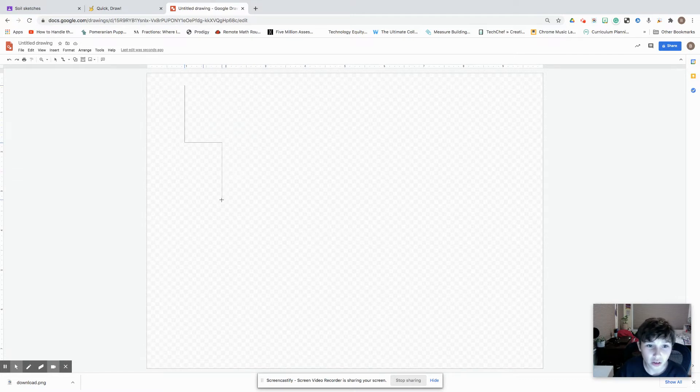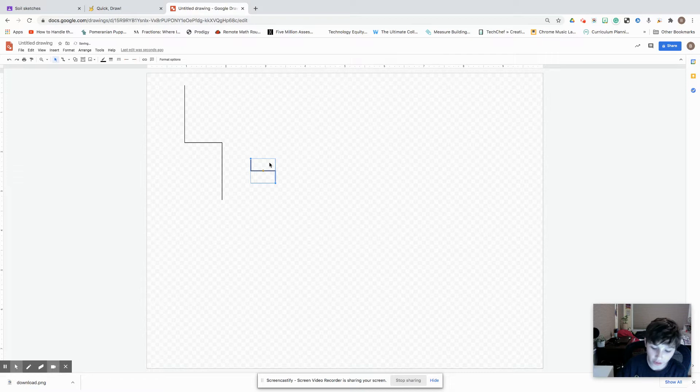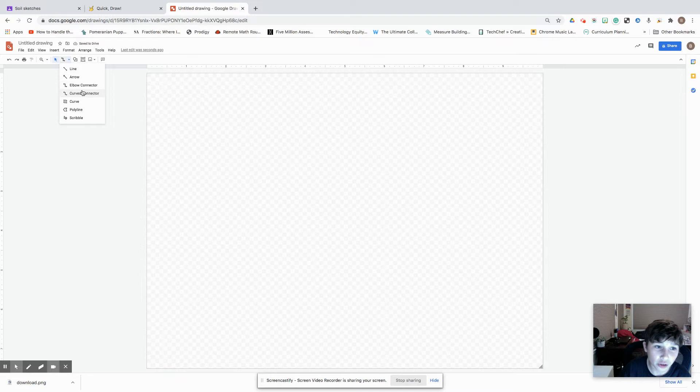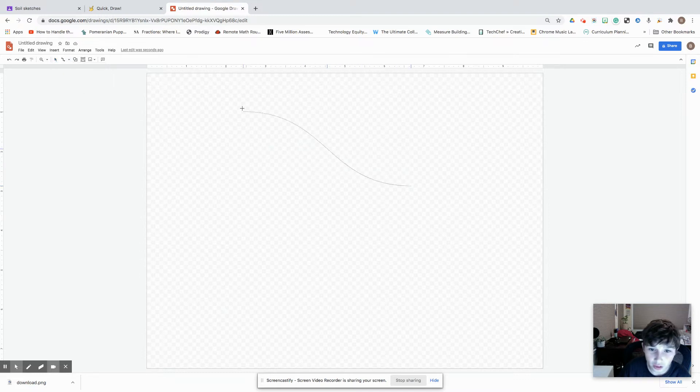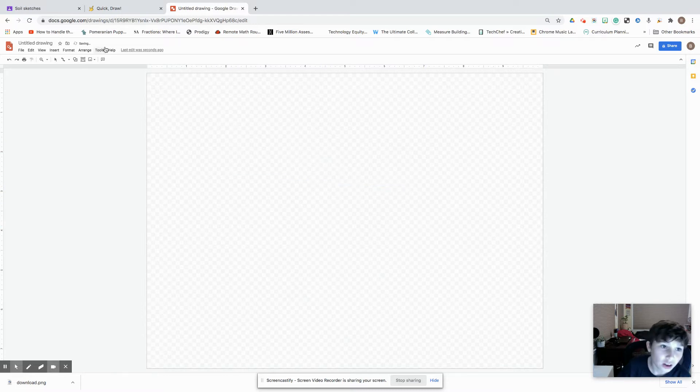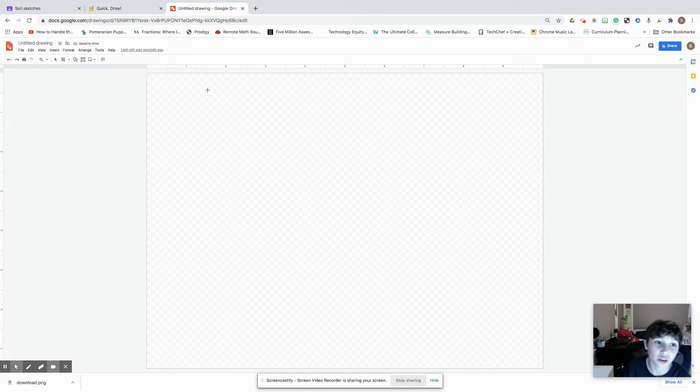With this elbow connector, it just basically looks like that, nothing out of the ordinary. And then we have the curved connector which looks kind of cool honestly, and then we have the curve tool.